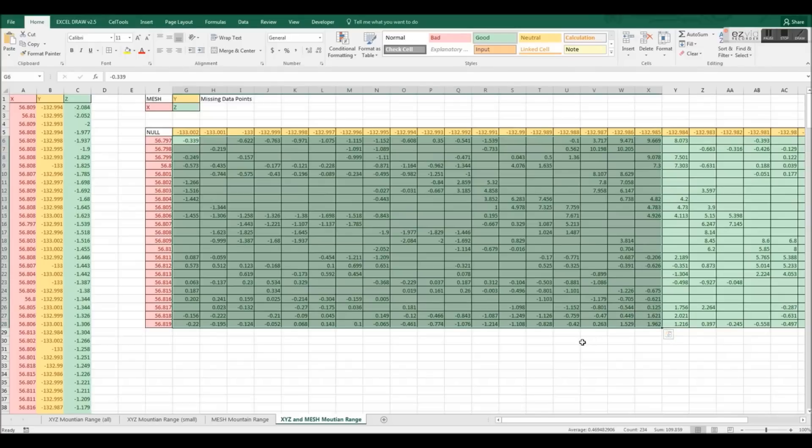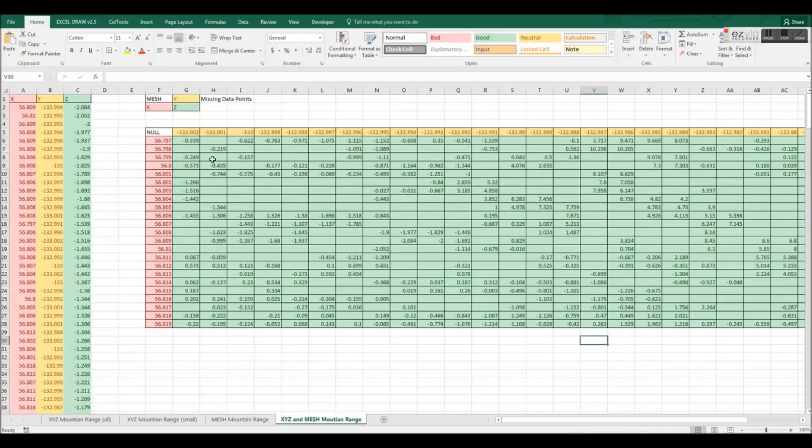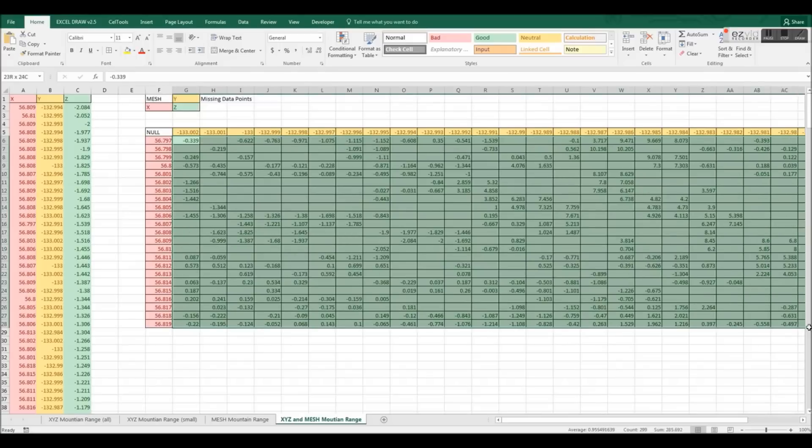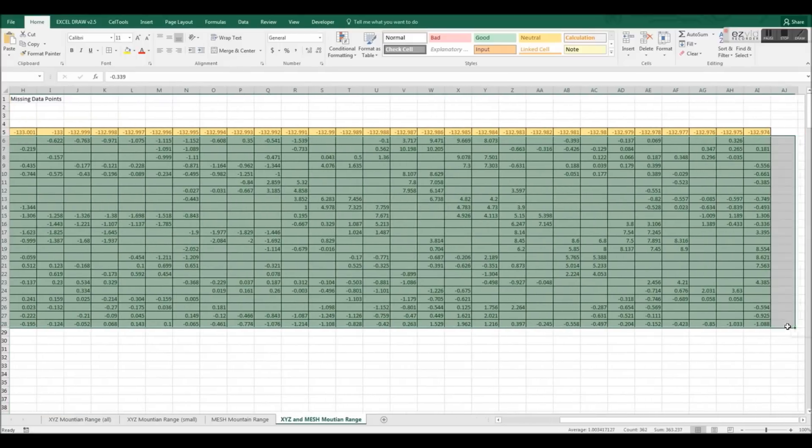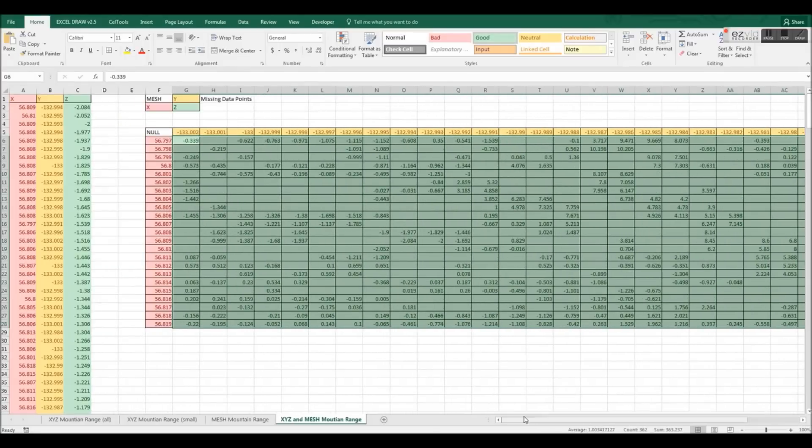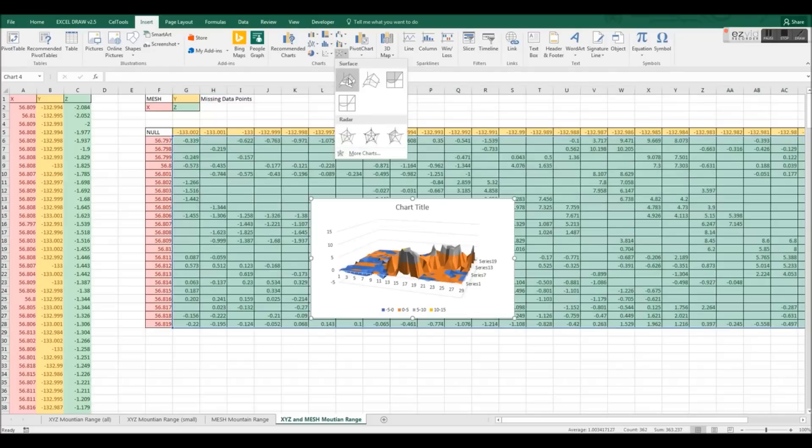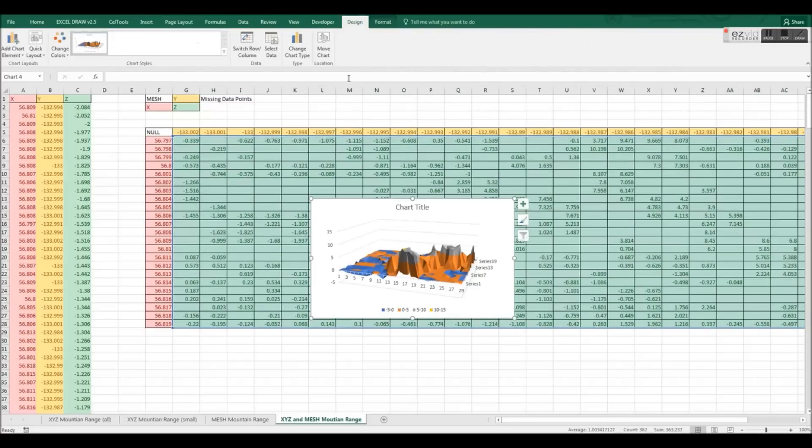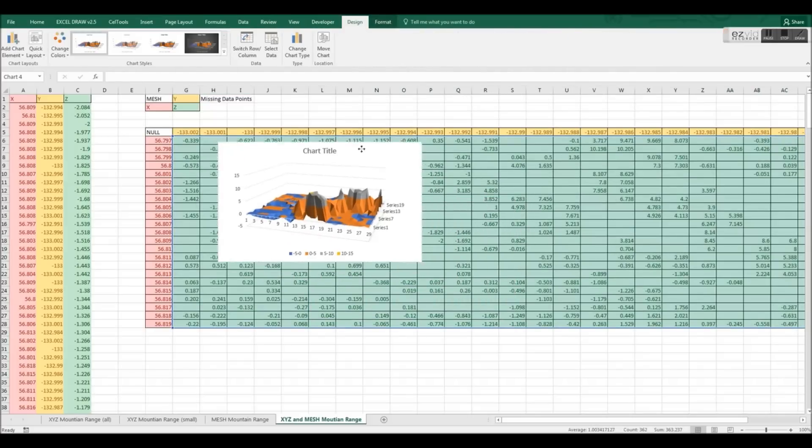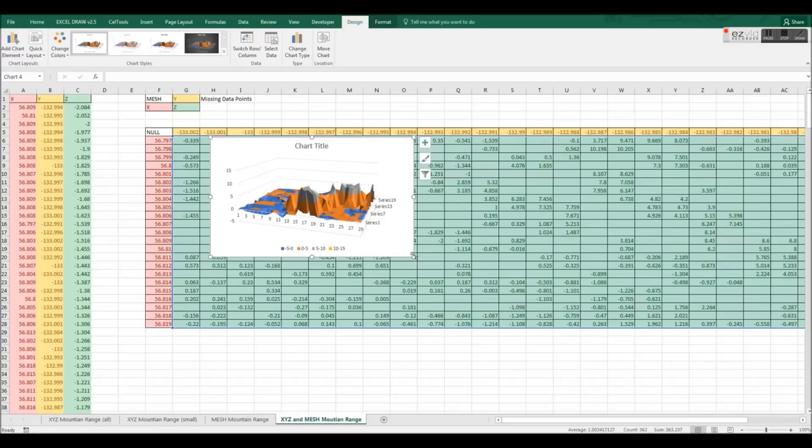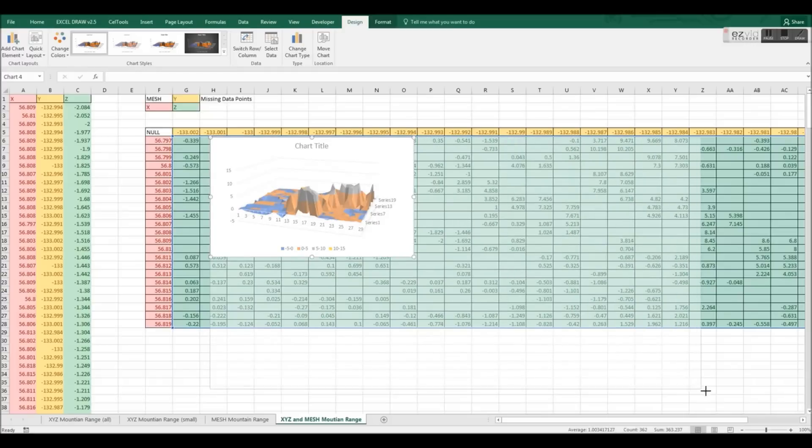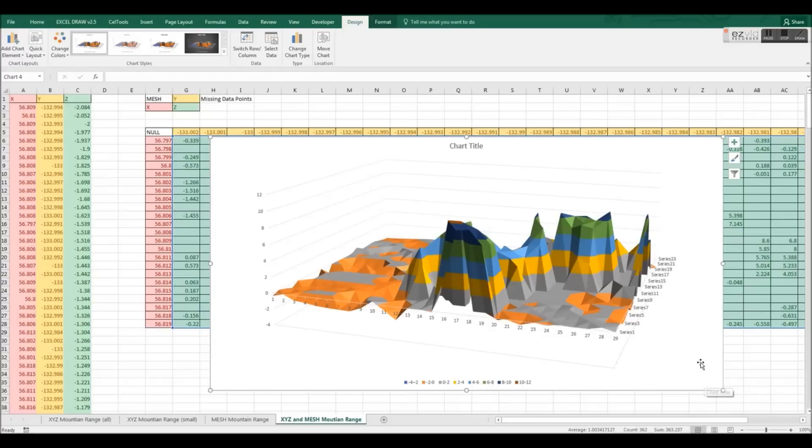As you can see, this format is not difficult to understand. However, it is very time-consuming to place these values manually inside a mesh format. This is required in order to plot XYZ data in a 3D surface plot inside Microsoft Excel.